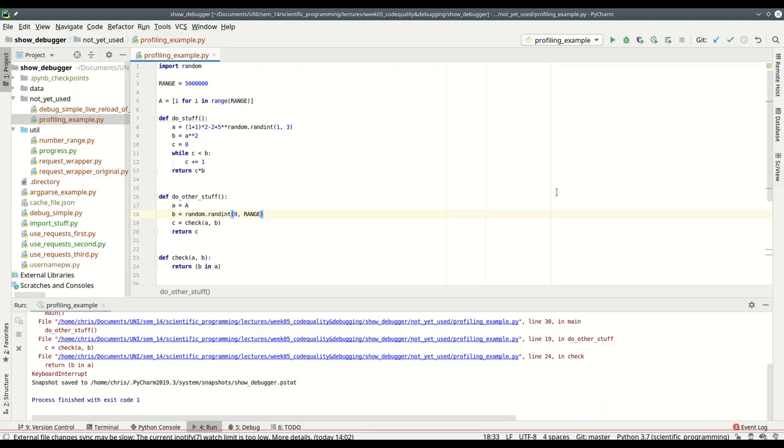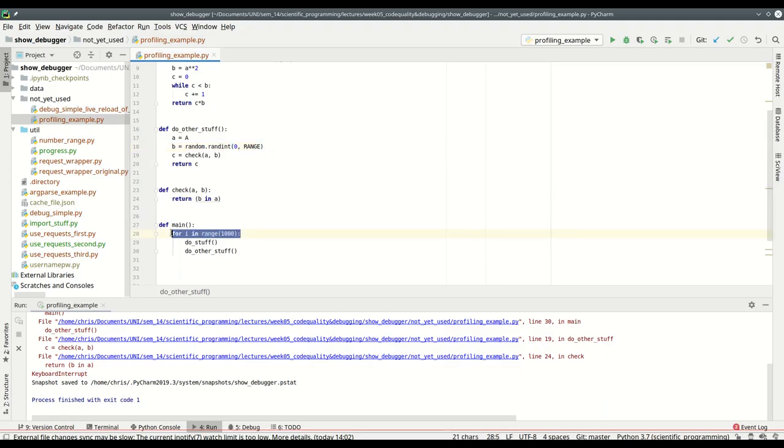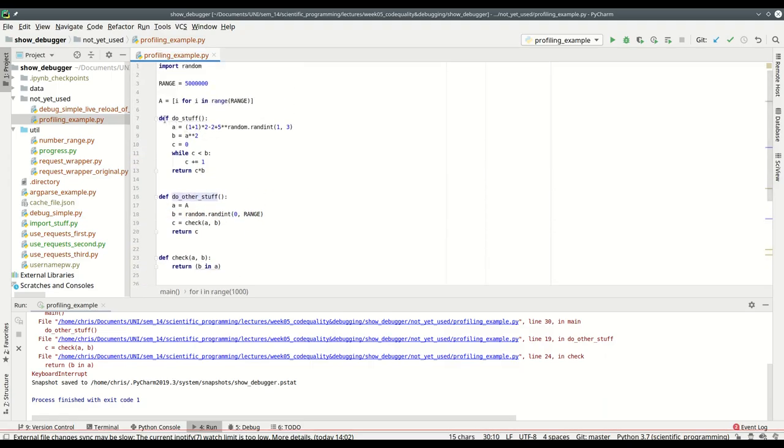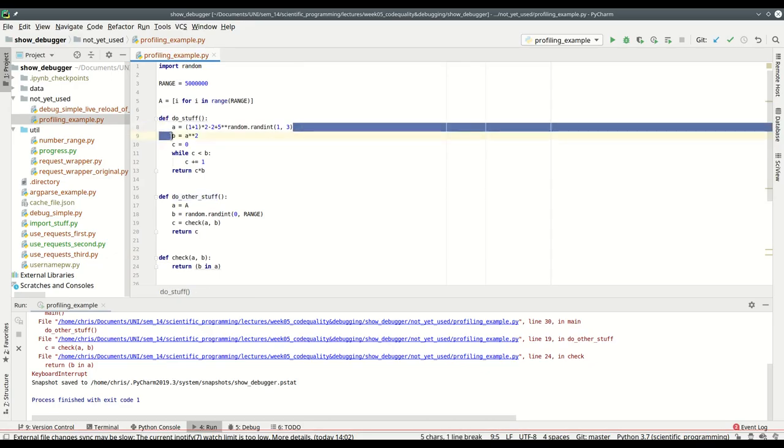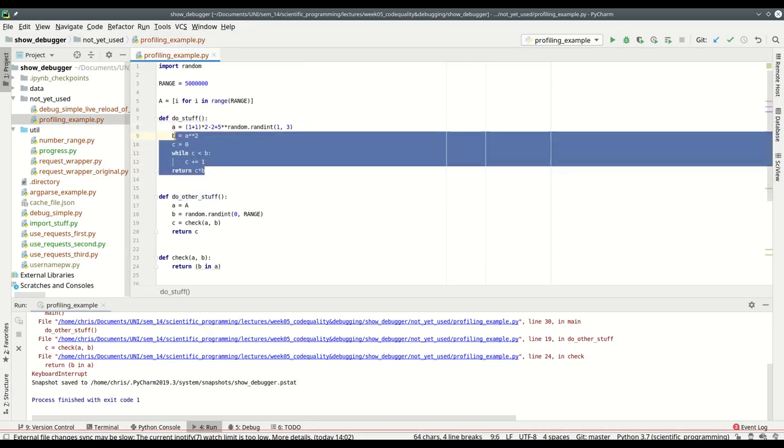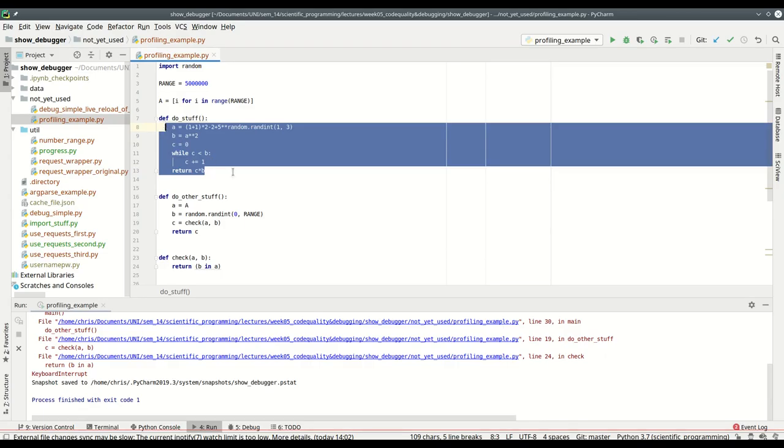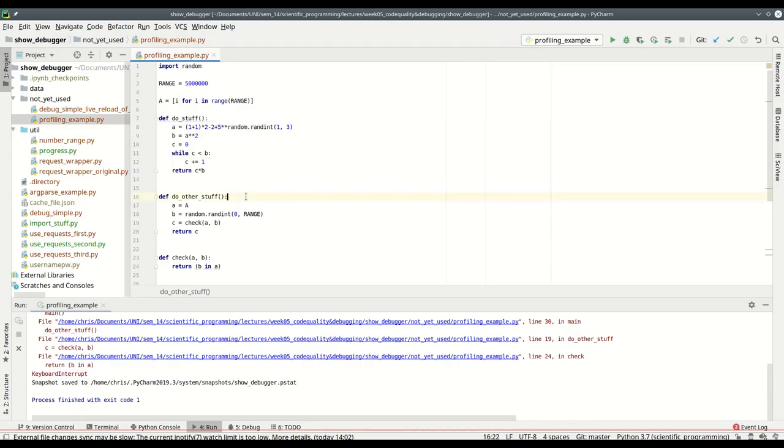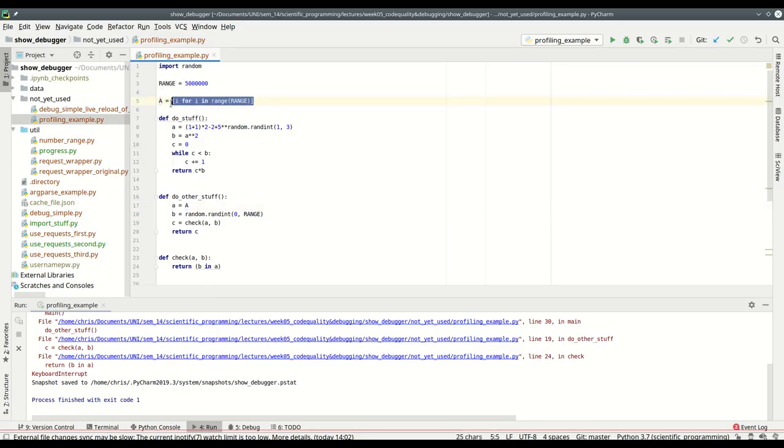Imagine I had this file. This is simply a thousand times doing stuff and doing other stuff. This do_stuff does some calculations, some loop, returns some stuff. This do_other_stuff takes this huge list...